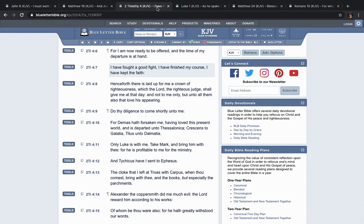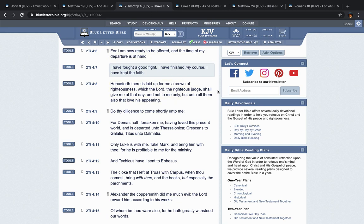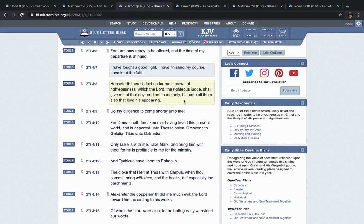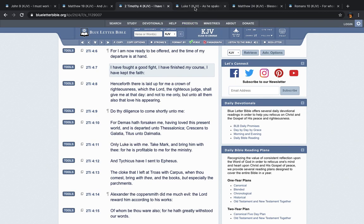Verse 8, it says, Henceforth there is laid up for me a crown of righteousness, which the Lord, the righteous judge, shall give me at that day, and not to me only, but unto all them also that love His appearing. So all them that love His appearing are also going to have crowns ready for them. Why? Because they're also going to have finished this course.